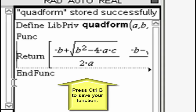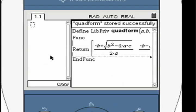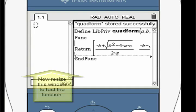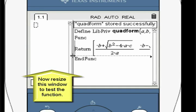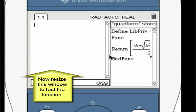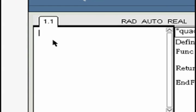Once you have completed the function, press ctrl and b to save it. Press ctrl and tab to go to the calculator window.